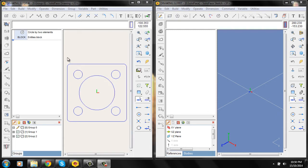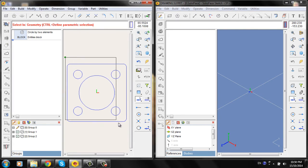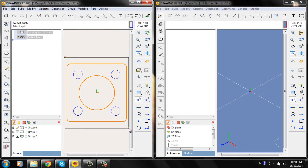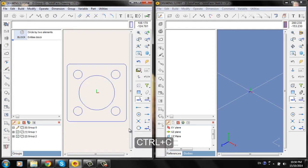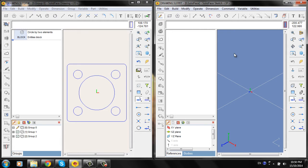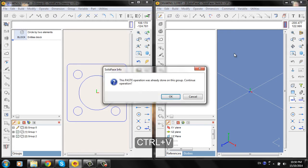Select the part of the drawing that you want to be copied. Ctrl-C to copy, then click on the other window and Ctrl-V to paste.